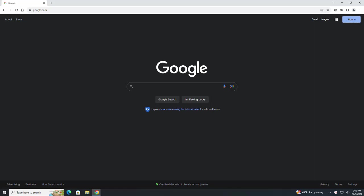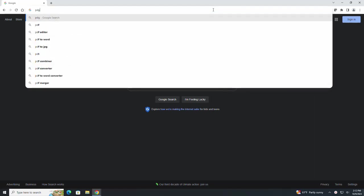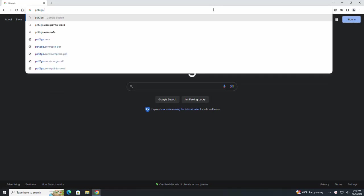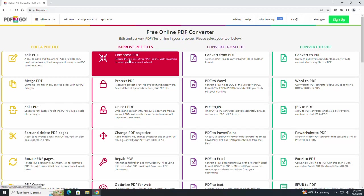One of my favorite websites to use for this is pdf2go.com - pdf, the number 2, go.com. We are going to click on compress PDF here from the menu.